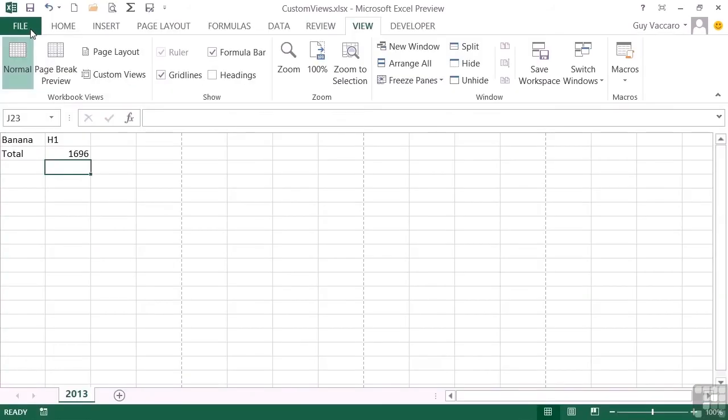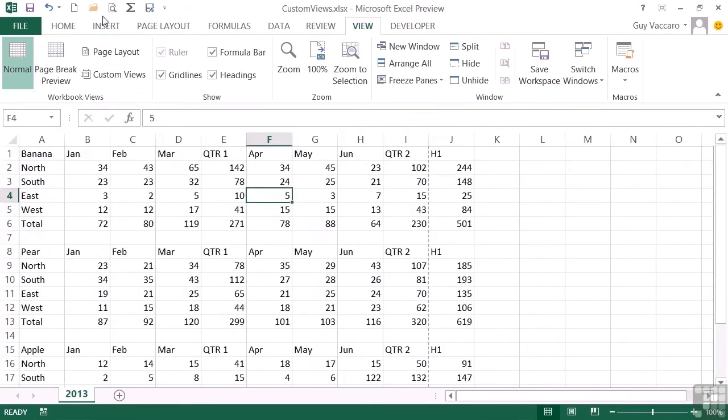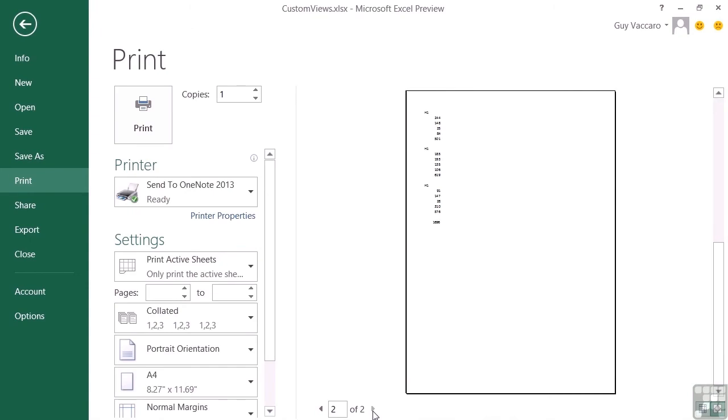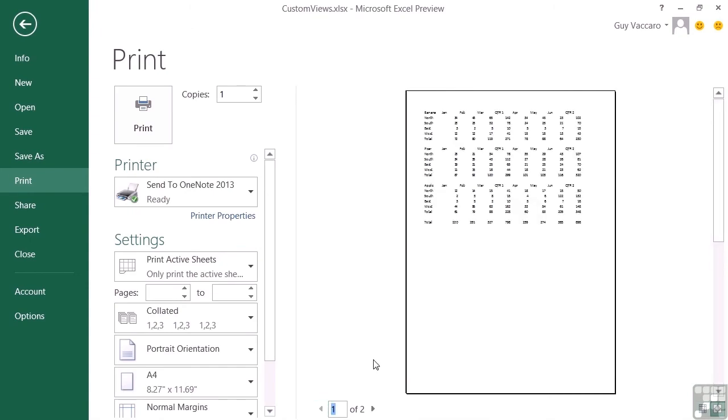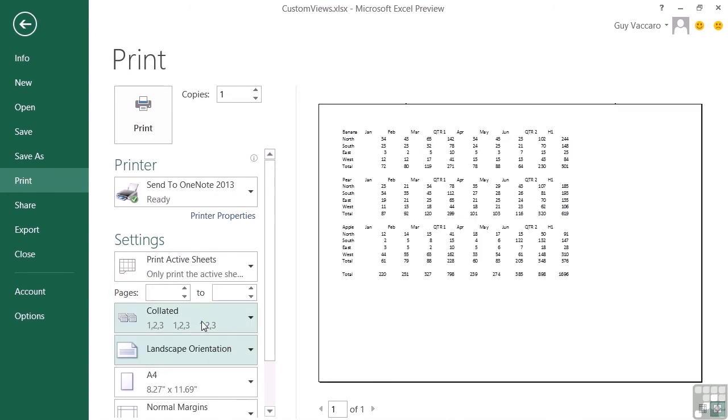So I can do the same with my Full view, which in Print Preview doesn't quite fit on the page. Could do with either changing to landscape or doing some squash to fit. So let's change the orientation to landscape, and that way it definitely fits on the page.